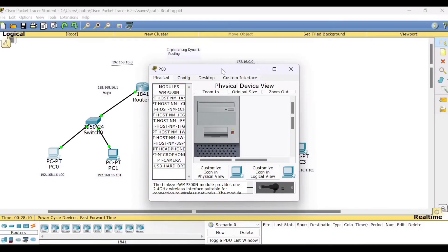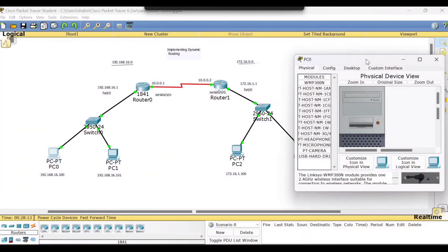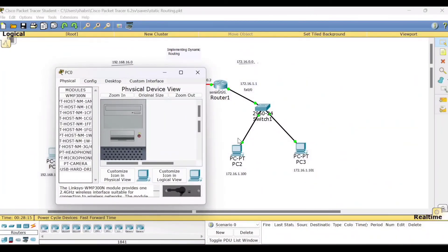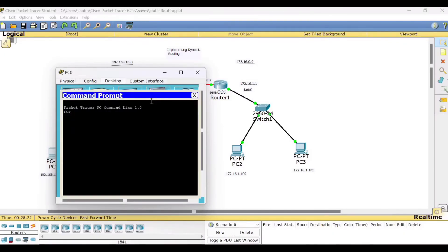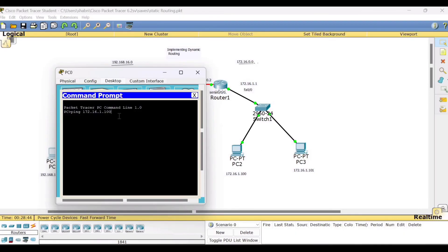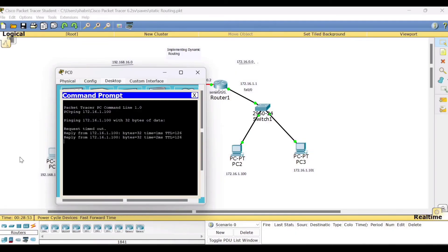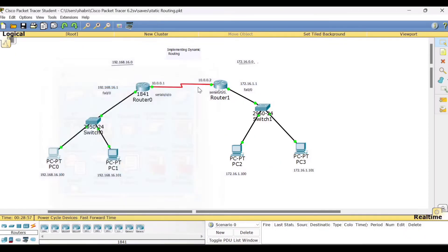Now you can check whether these networks can communicate with each other. Go to PC0 or any PC of one network and try to ping PC2 or PC3 of the other network. So we have to go to desktop, go to command prompt and type ping 172.16.1.100. This is what I am trying to do now. So I want to ping PC2. I am in PC0 of network one, and I am trying to ping PC2 of network two. Yes, we are getting the reply. Communication is successful.